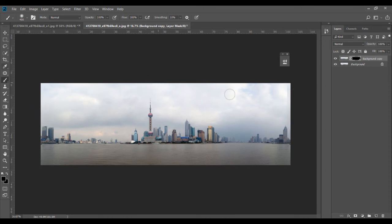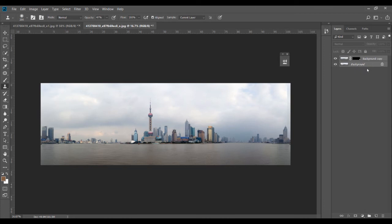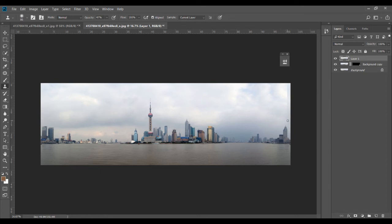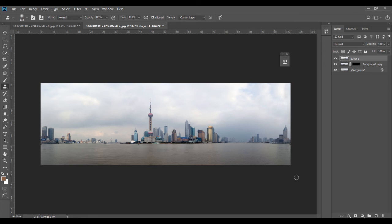Press Ctrl+D to deselect. There's still a slight line from our selection, so use the Clone Stamp tool to fix it. First, merge the two layers: select both, then press Ctrl+Alt+Shift+E to merge them onto a separate new layer. Then with the clone stamp tool, decrease its size, hold Alt to sample a nearby area, and drag along the line. You can increase the opacity of the clone stamp tool to work faster. Now the left and right parts are pretty much similar and the line is gone.